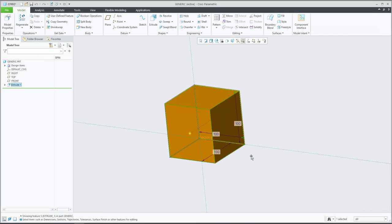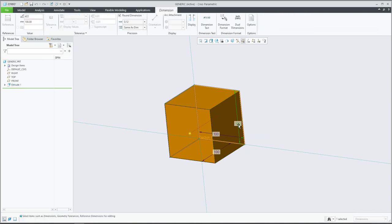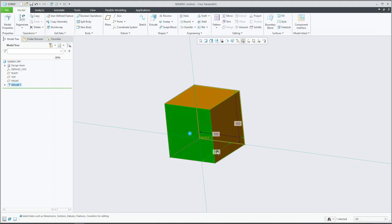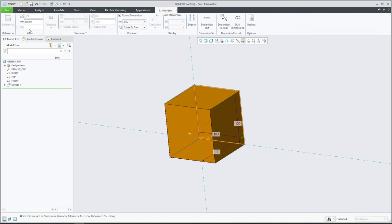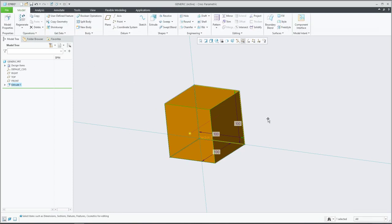As mentioned, we would like to change the parameter 'width', so you can select the dimension and directly change the name here. Also, for example, if you would like to set this as the 'length', you are also able to set the name of the dimension. Simple - you will create a parameter called 'length' or 'width'.